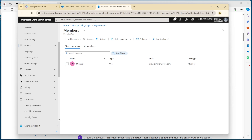That's all taken care of on the source side. We do need to go into the target tenant as well — I'm not going to do that on this video, but it's exactly the same, so consider that it would need to be done on the target side as well.